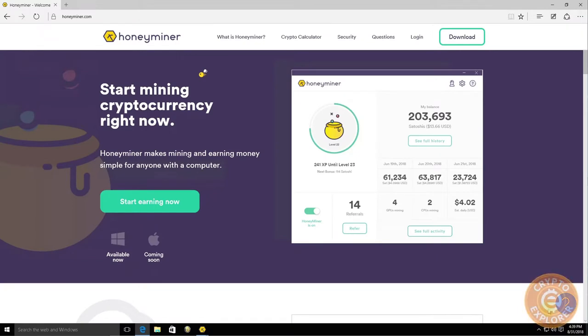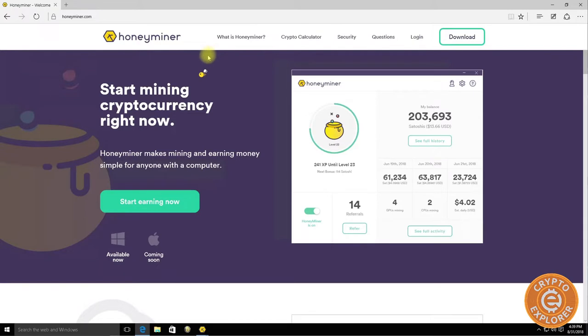Hello everybody, welcome to my channel Crypto Explorer. Today's video is an update on Honeyminer. A couple weeks or months ago I did a video on my personal PC that has an Nvidia graphics card, but at the time I was not able to get it working on my mining rig which consists of six AMD RX580s.